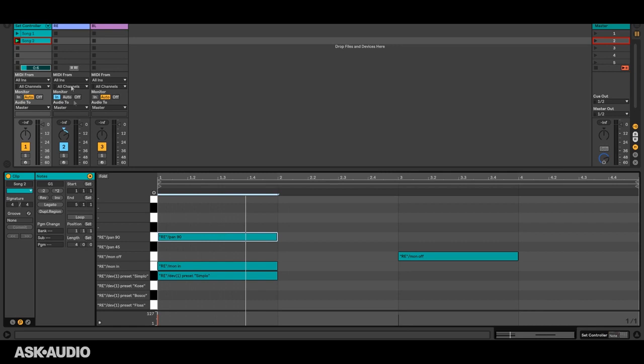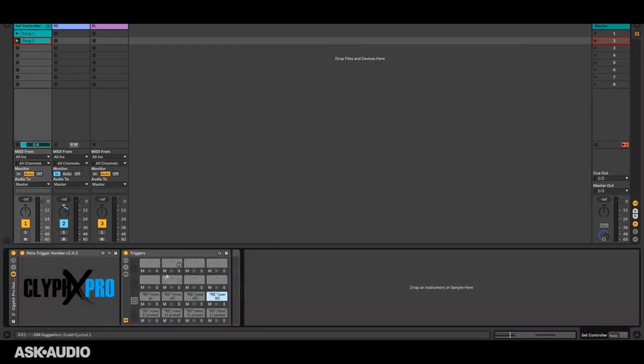Okay so that's it for this track and now let's think about this track now. I guess the first thing we need to do is control its monitoring status, right? So we'll go ahead and add some actions for that just like we did for the previous track.